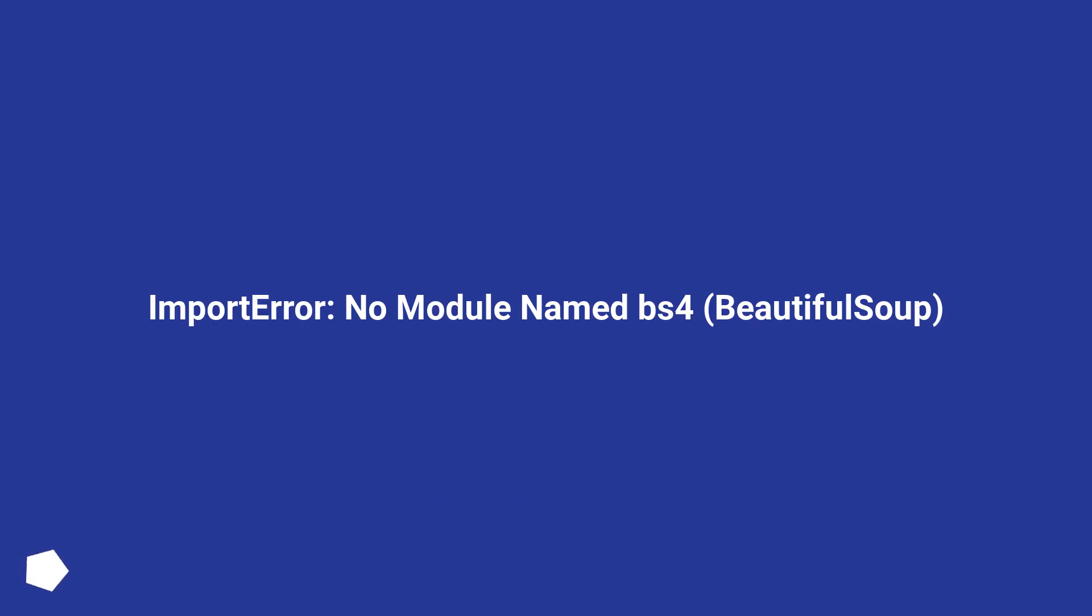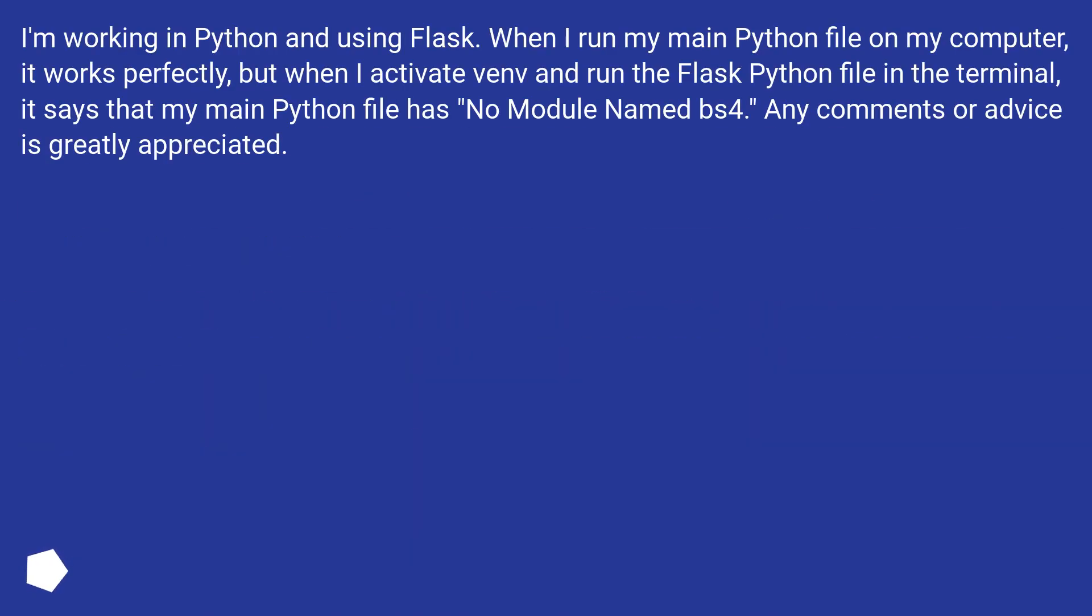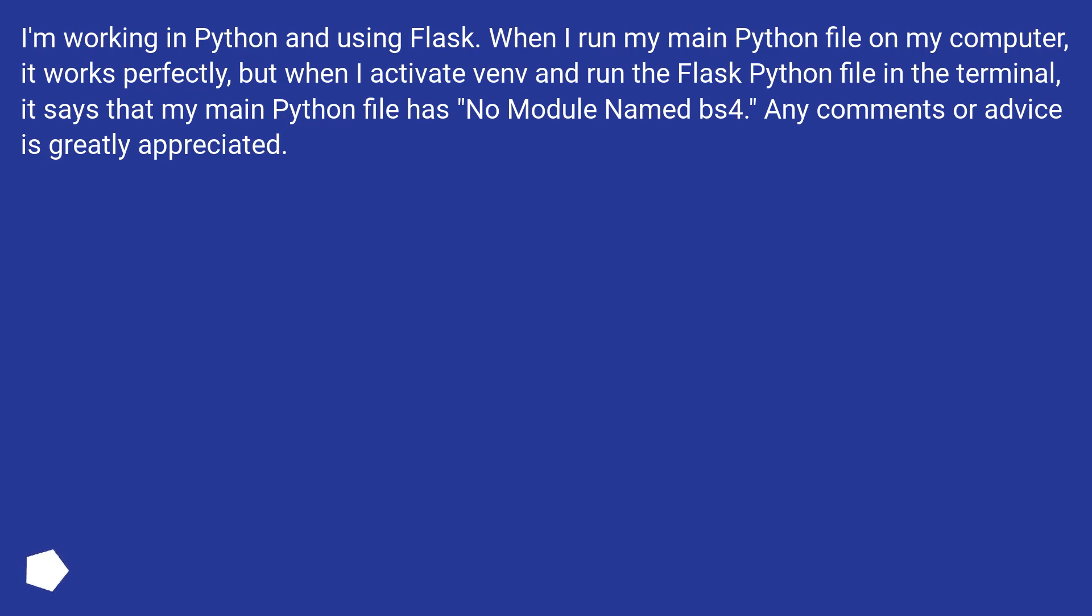Import error: no module named bs4, beautiful soup. I'm working in Python and using Flask. When I run my main Python file on my computer, it works perfectly, but when I activate venv and run the Flask Python file in the terminal, it says that my main Python file has no module named bs4. Any comments or advice is greatly appreciated.